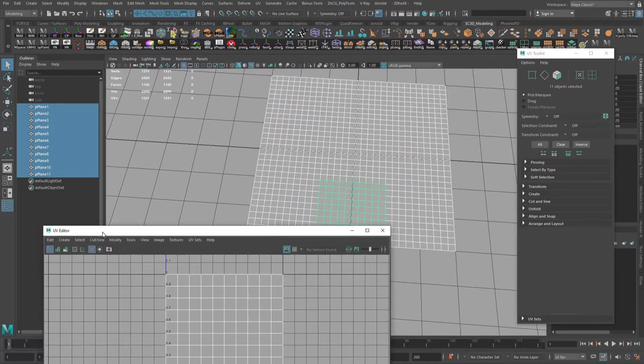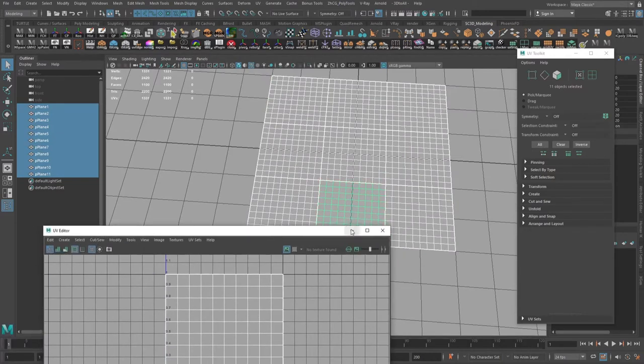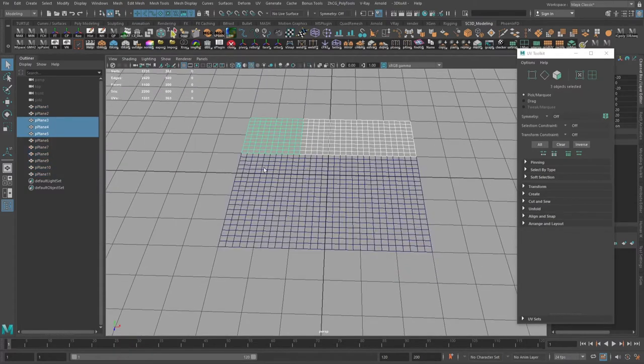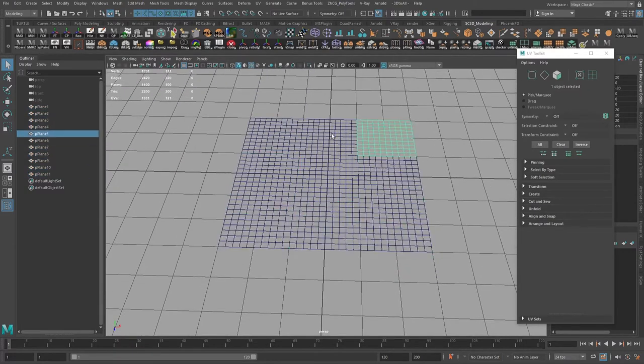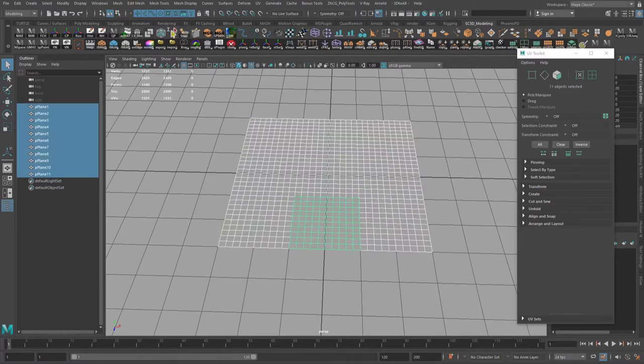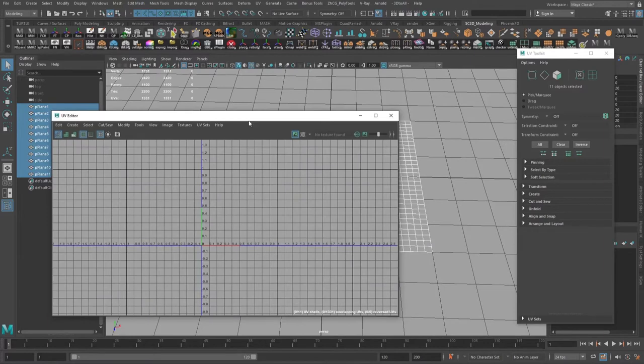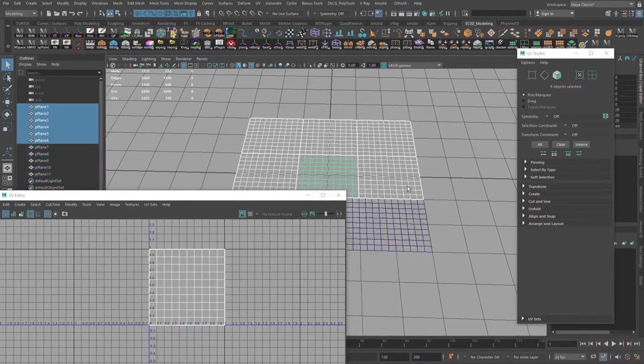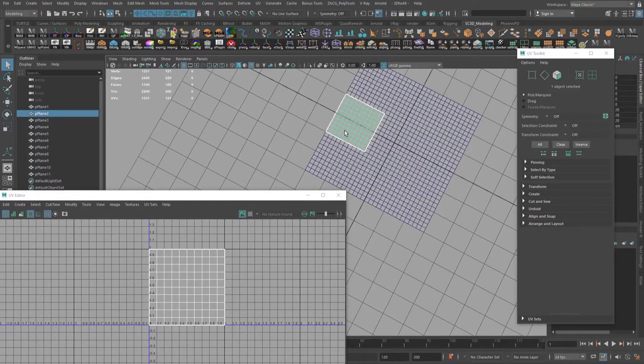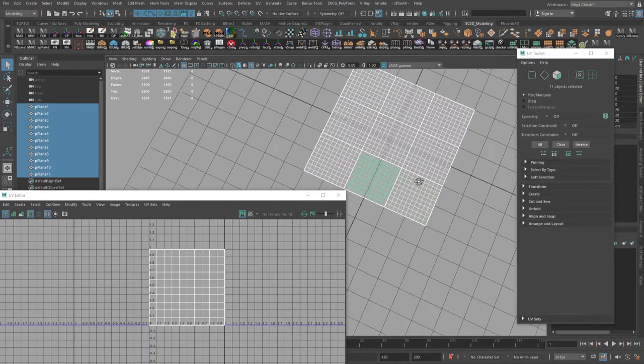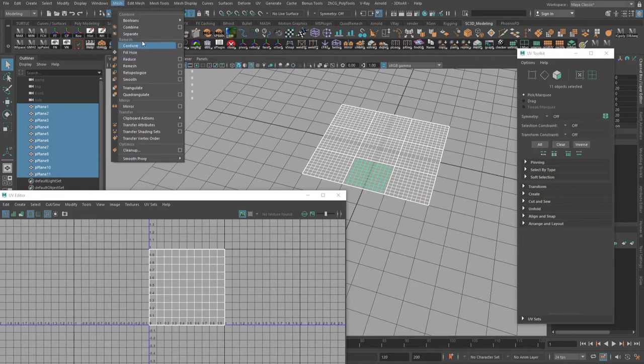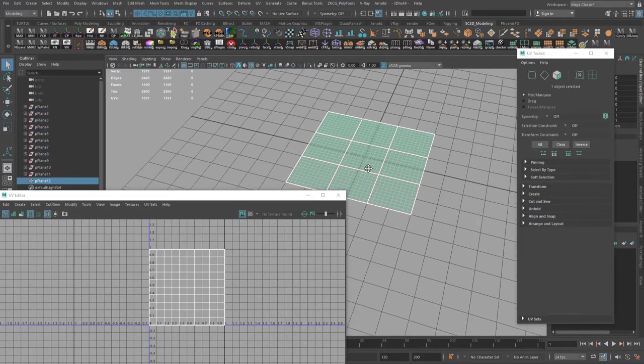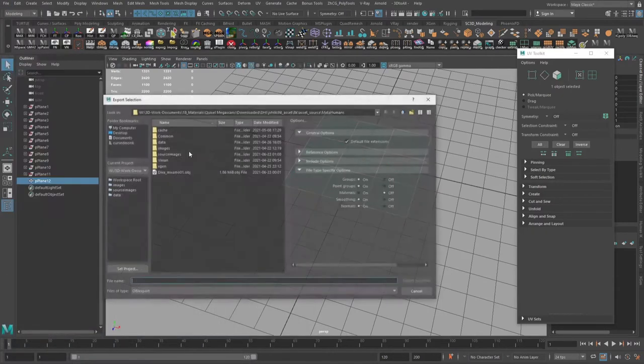I will enable wireframe in order to see better, and on the UV Editor I will enable borders. As you can see, we have a lot of planes which are overlapping UV space. So basically, if we just combine all meshes and export it.